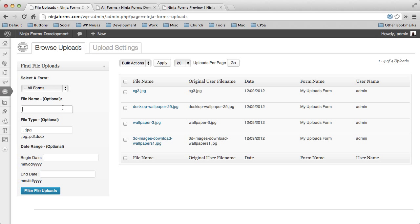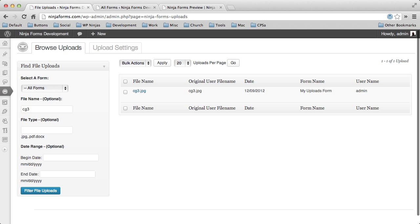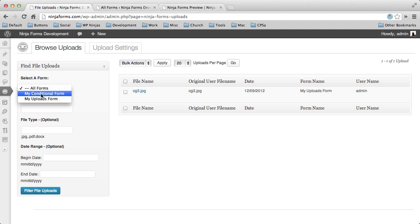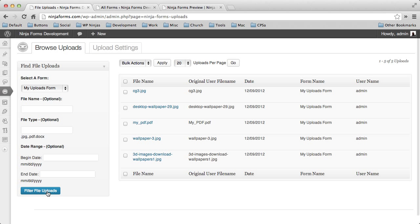You can search for a particular file name. And you can probably use these in conjunction with each other if that was something you wanted to do. But if we wanted to just look at that CG3 file, CG3, and enter, and there it is. So you can filter through them. You can look through all forms. Or you can just pick a particular form and just look at the files for that particular form. In this case, it's just this one.